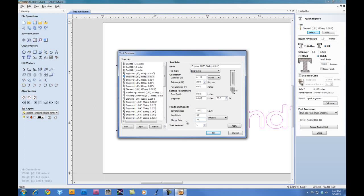And for the plunge rate, we'll set it to the max of 30. Go ahead and click on Apply. Click OK.